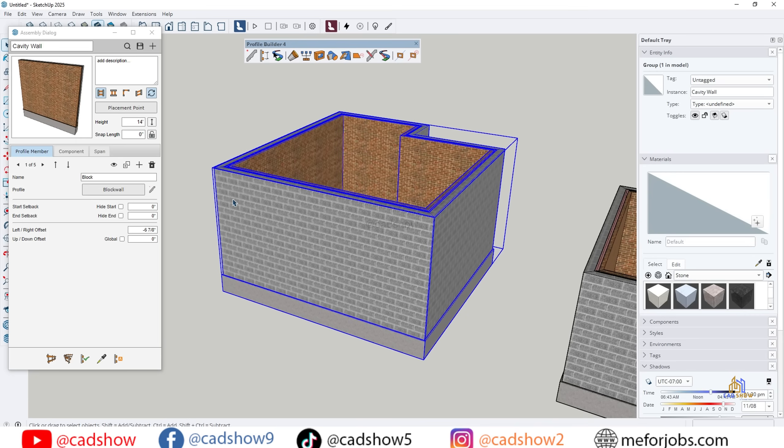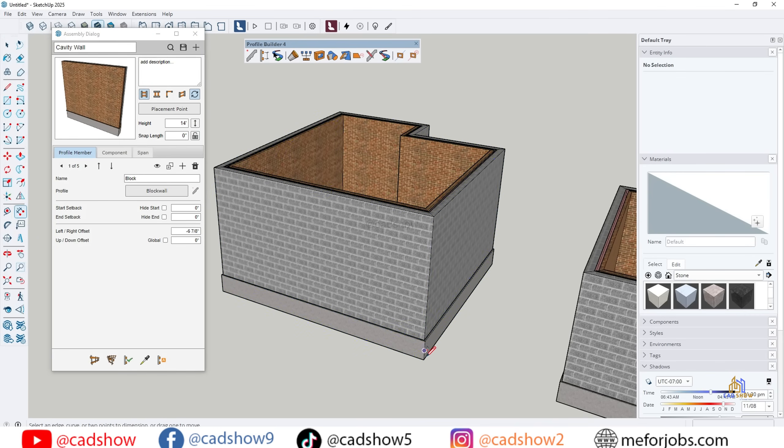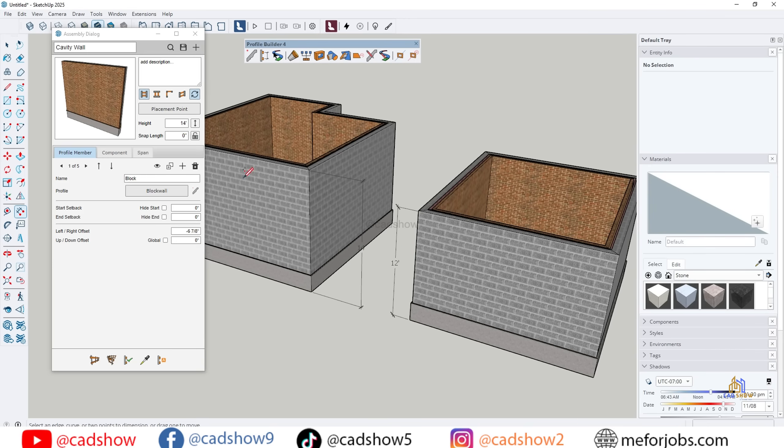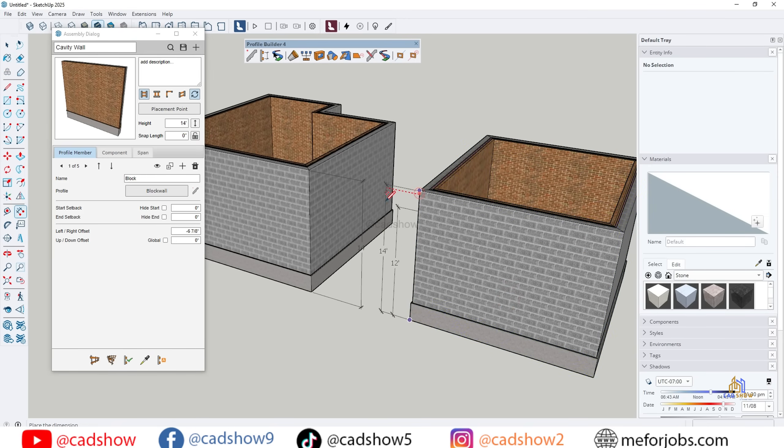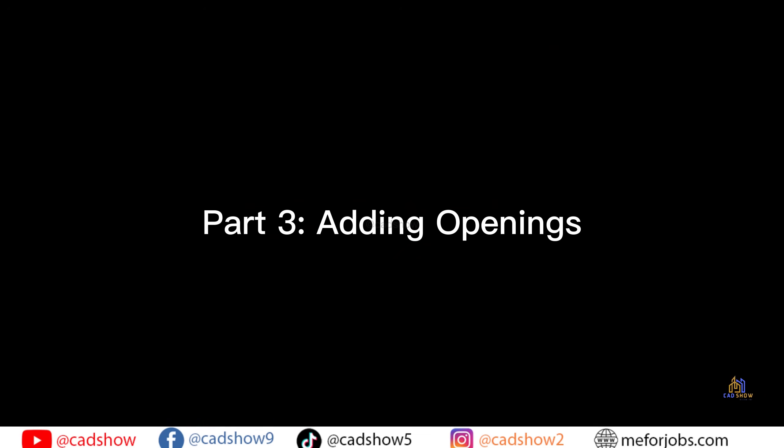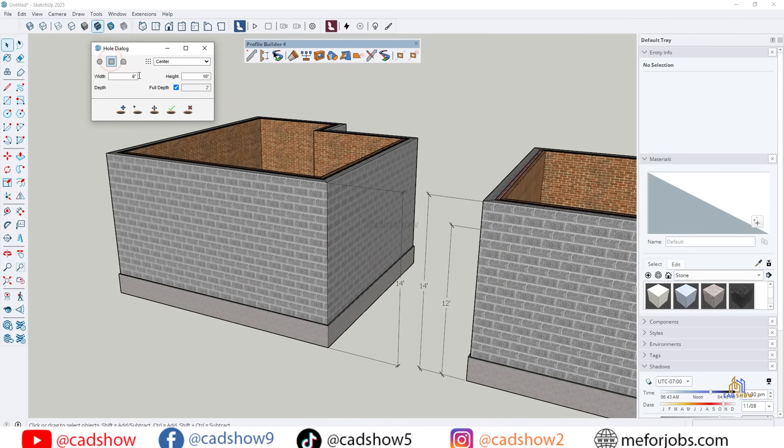If I double-click on the assembly, I can edit the settings, maybe change the wall thickness, or switch materials to brick. Notice how the entire wall updates automatically. This is what makes Profile Builder powerful. It's not just drawing, it's smart modeling.